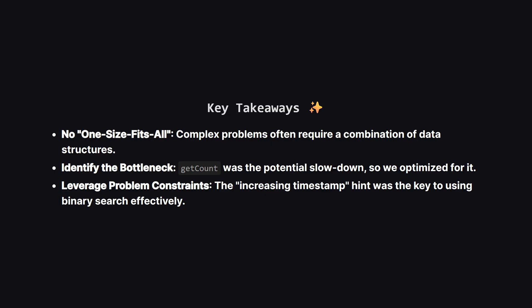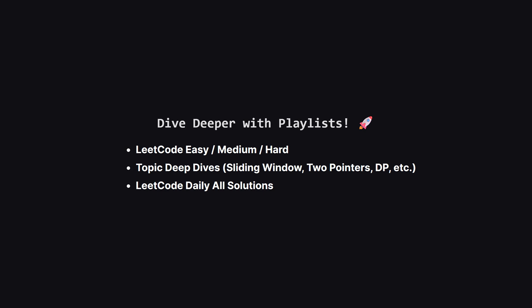To wrap things up, what are the big lessons here? First, there's rarely one perfect data structure. Combining them is a powerful strategy. Second, always identify the operation that's likely to be the slowest. In our case, getCount, and focus your optimization efforts there. And finally, pay close attention to the constraints and hints in the problem description. That little note about increasing timestamps unlocked our entire high-performance solution.